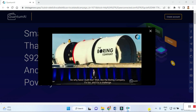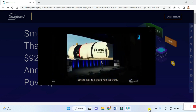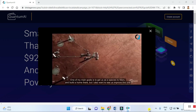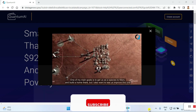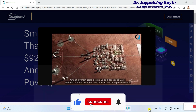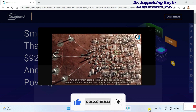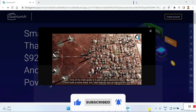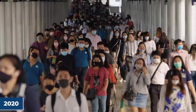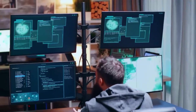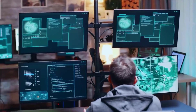'So why have I built this? Well, like the Boring Company, it's fun and it's a challenge. Beyond that, it's a way to help this world. One of my main goals is to get us as a species to Mars and build a home there, but I also want to see us improve this one. I believe that this software will help cure some of our most painful and harsh realities — poverty.'